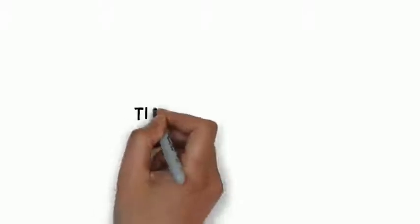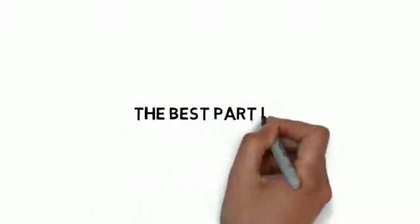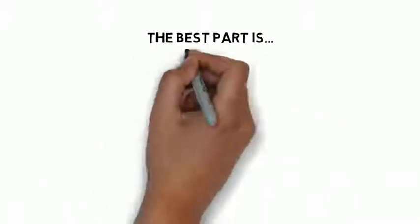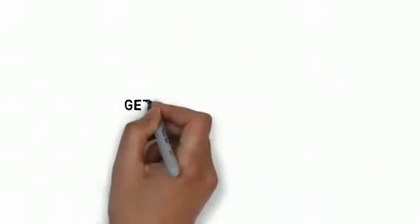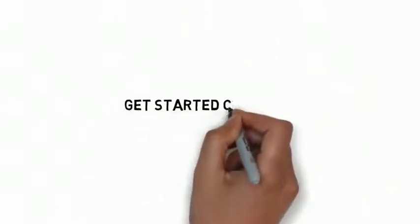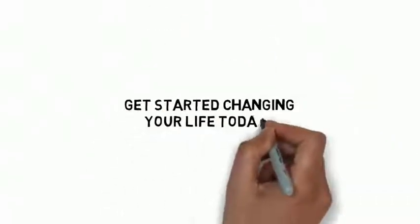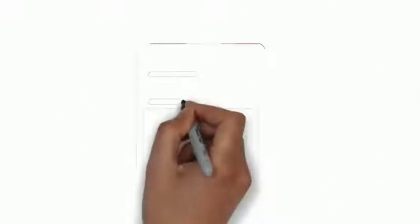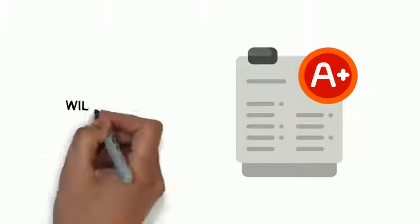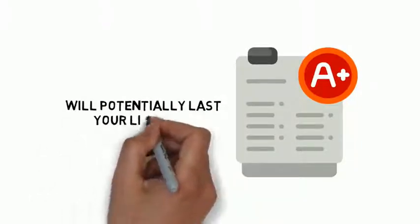And the best part is, a lot of the methods to hacking the life of your dreams won't cost you a dime. In fact, you can get started changing your life today with just this guide. The results of these lifestyle improvement hacks come quickly and will potentially last your lifetime.